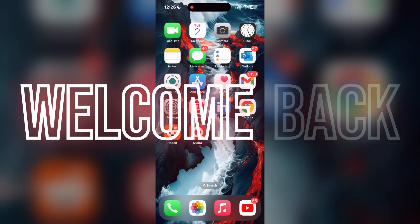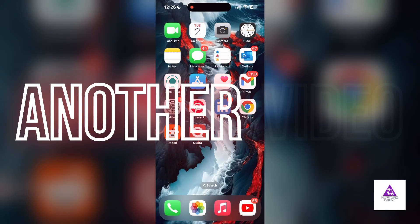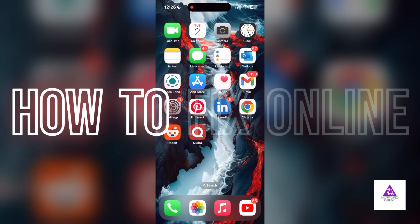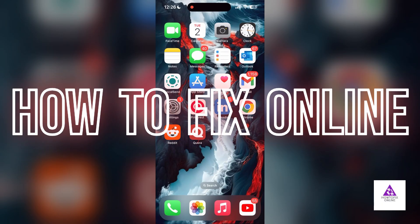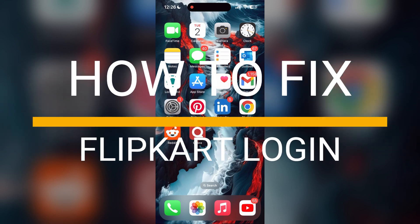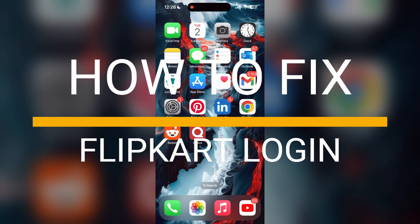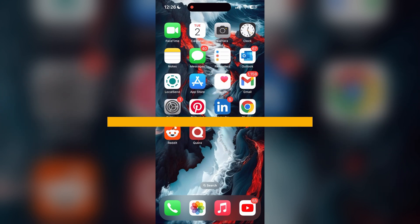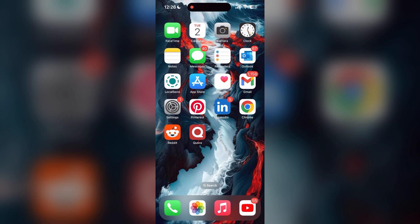Hello everyone, welcome back to another video on How to Fix Online. In today's video, I am going to show you how to fix login problems with Clipcard account. If you are having trouble logging into your account, here are